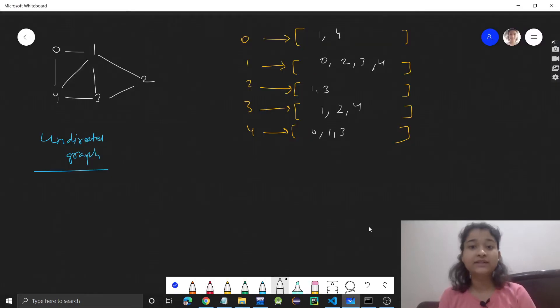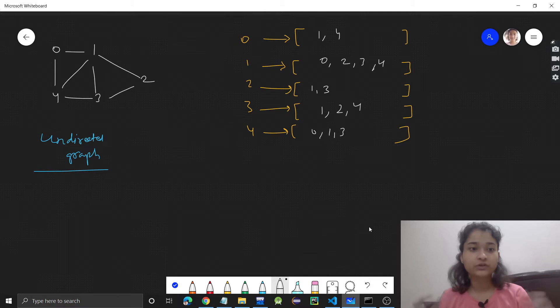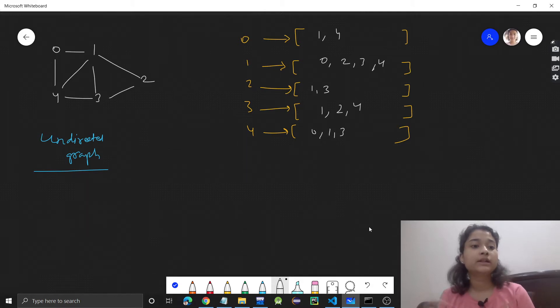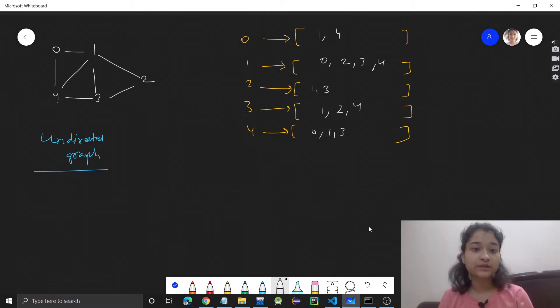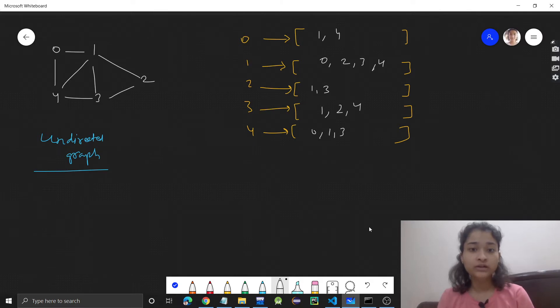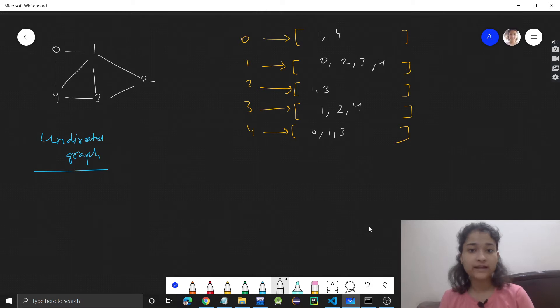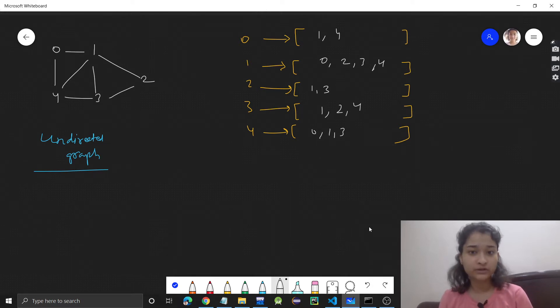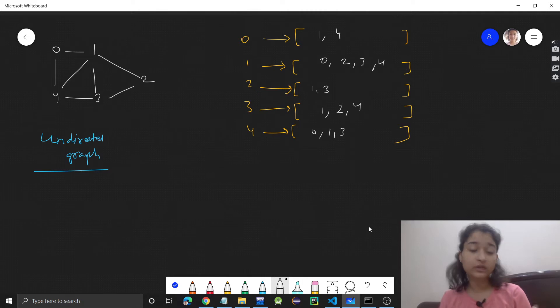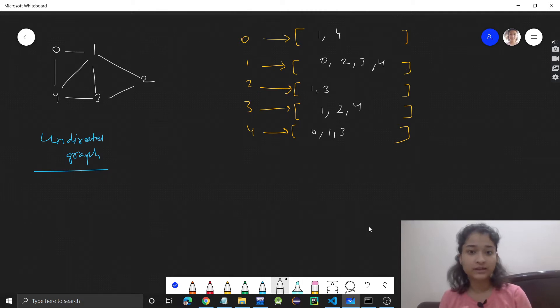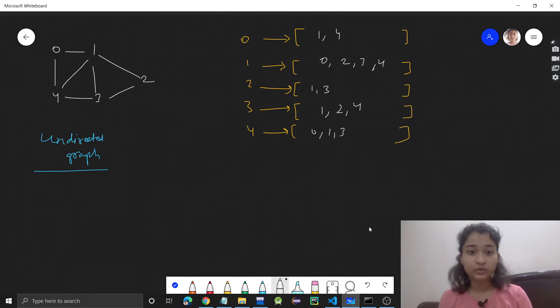Hello everyone, welcome to the third video in the graph series. In this video, we'll discuss how we can represent an adjacency list in code. If you haven't watched the previous videos, I highly recommend watching them first. In those, we discussed the theory about adjacency lists and how we can represent graphs. In this video, we'll be discussing code.